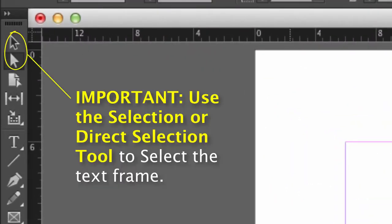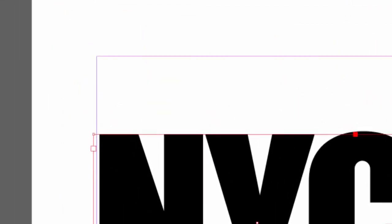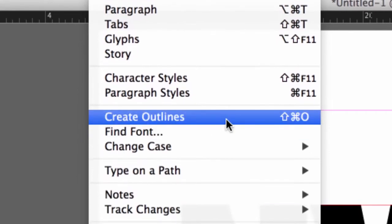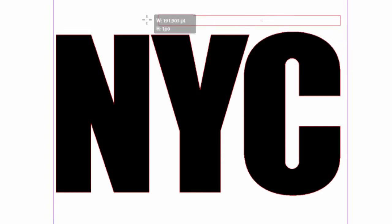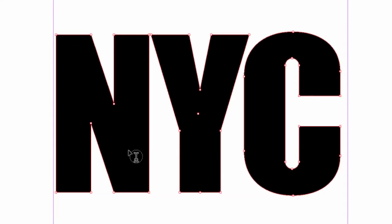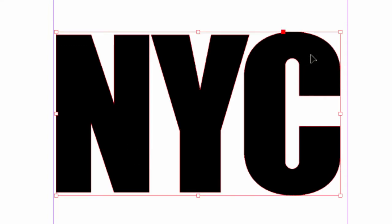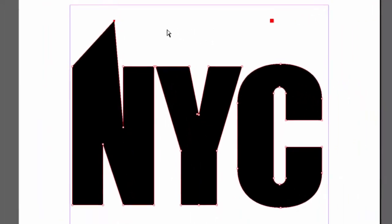I'm going to select this frame, go to my Type menu, and drag down to Create Outlines. Simple as that. When I do that, I'm now left with paths. If I use my type tool and try to select these characters, it's not going to work — they're no longer fonts. They are actually objects, so there's no type information. Now that I've converted this to paths, I can use my direct selection tool and edit those paths by moving the points, just like I drew these letters with the pen tool.